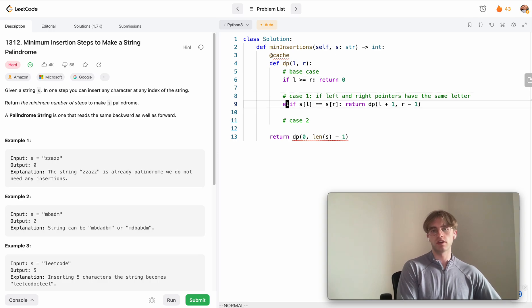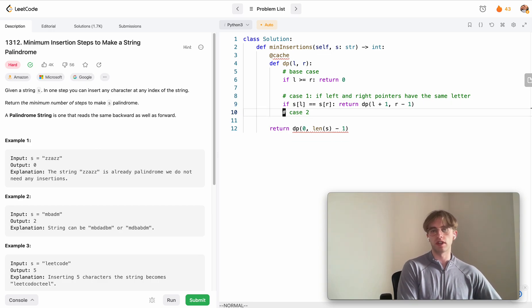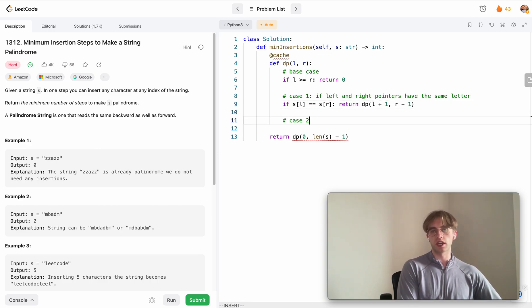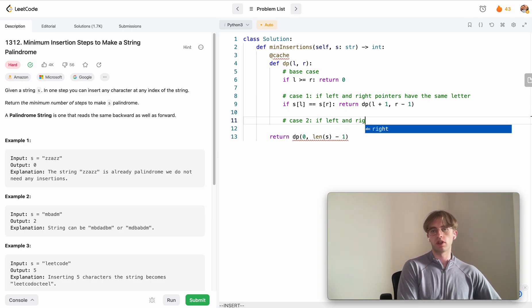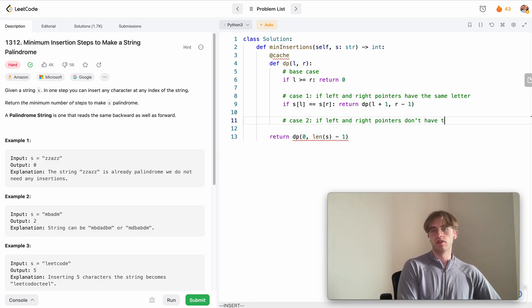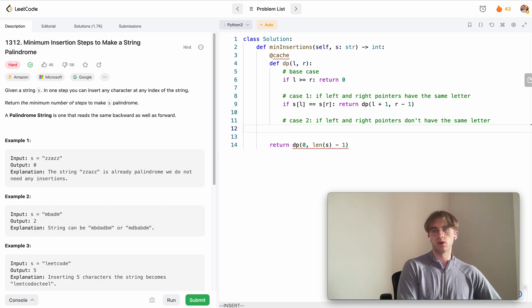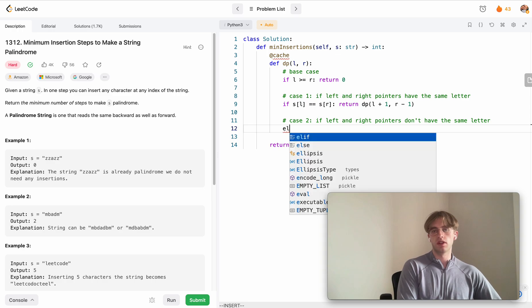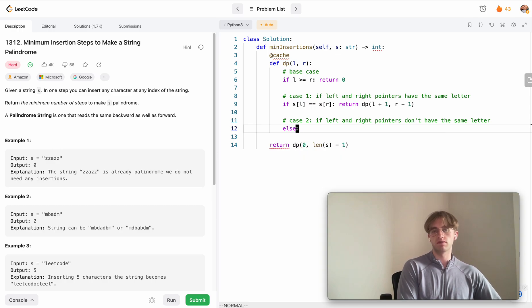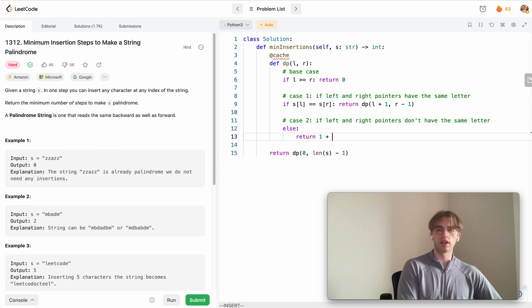Otherwise we know that they're not the same letter. I guess this is like an else if case to this if, but typically I like the base case as an if and then these two cases if and else if. Case two is if left and right pointers don't have the same letter.